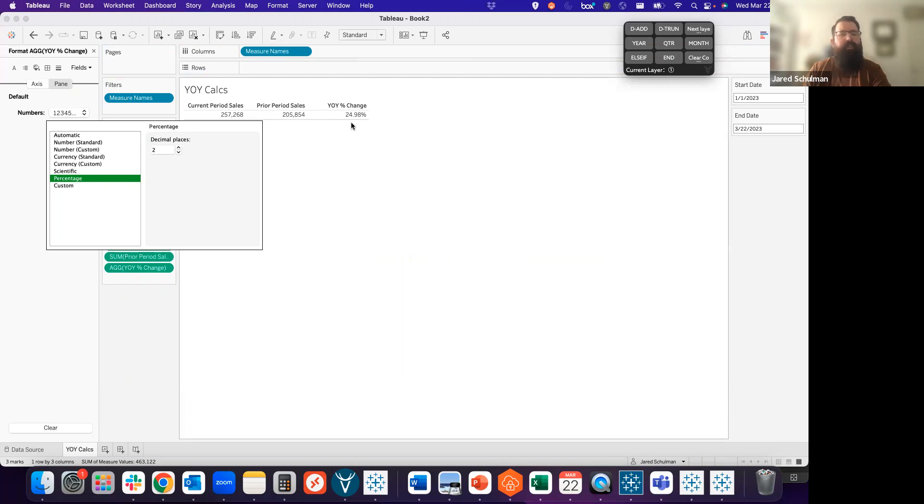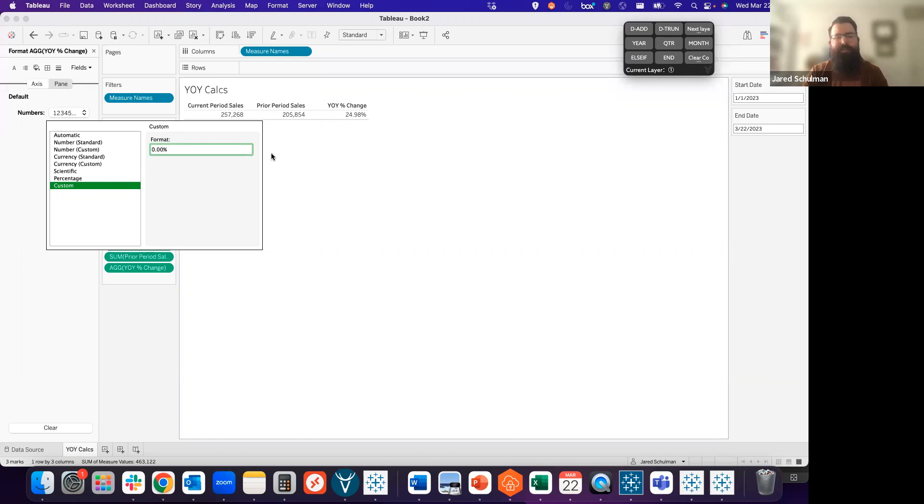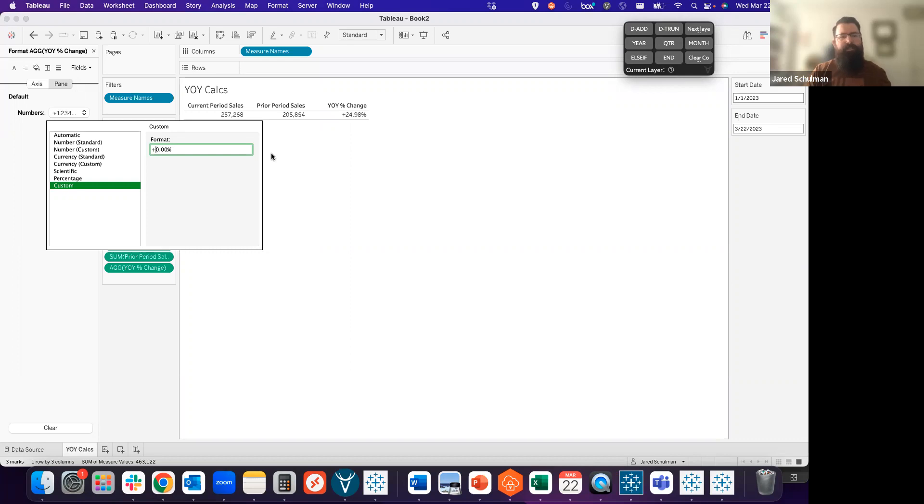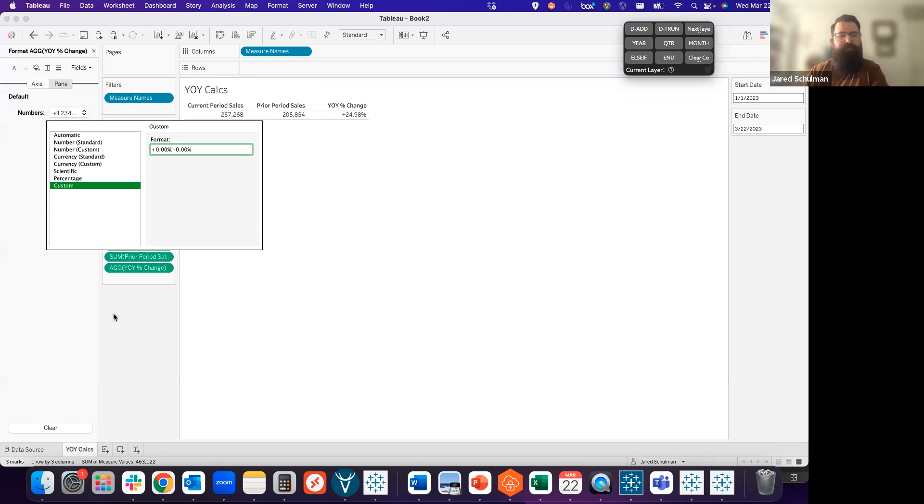We could use a percentage for the year over year change and we would get 24.98%. When we talk about year over year change, sometimes it's helpful to see whether that's a positive or a negative change. For that we can use a custom format and the custom formatting for Tableau lets you specify the positive number format first, and then you can throw a semicolon in to specify the negative formatting. In this case, we can put a plus sign before the positive and then a semicolon and a minus sign with that same 0.00%. And we see that 24.98% is now changed to plus 24.98%.